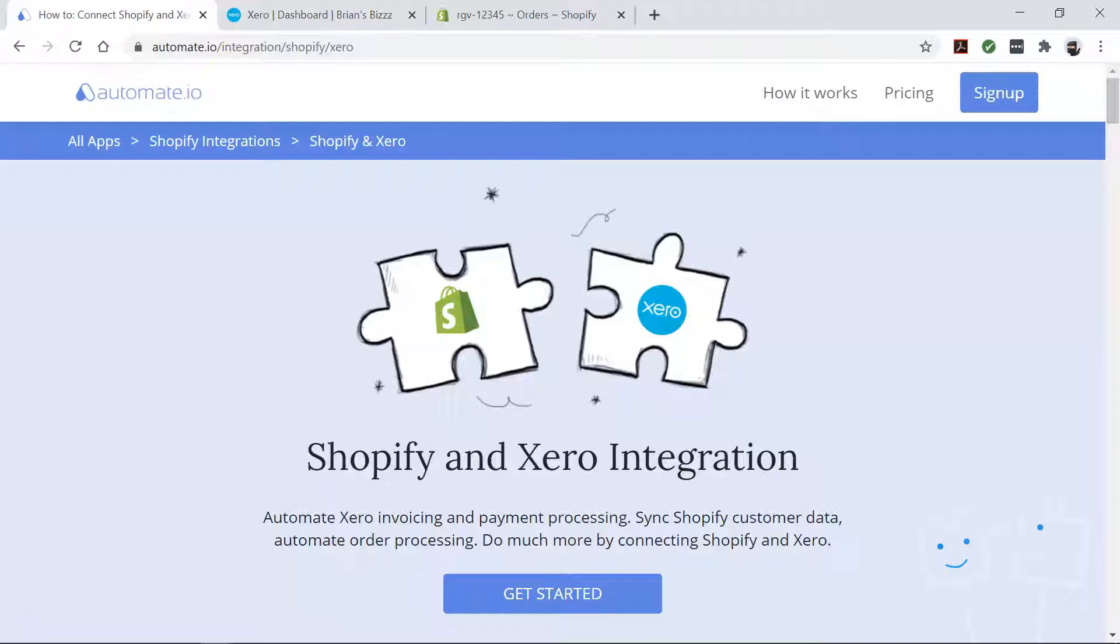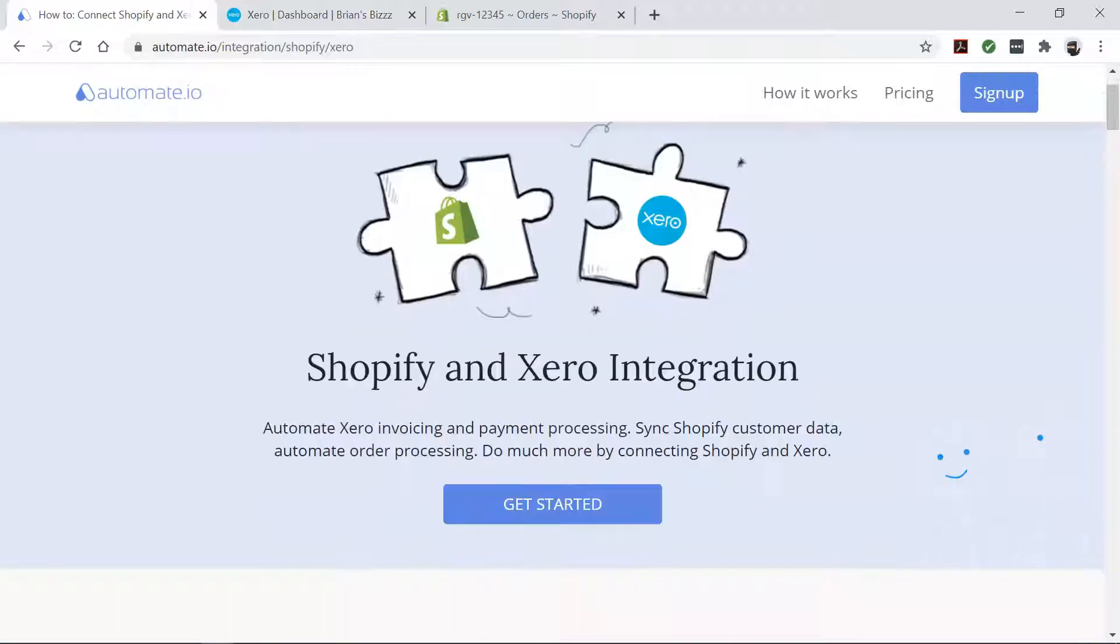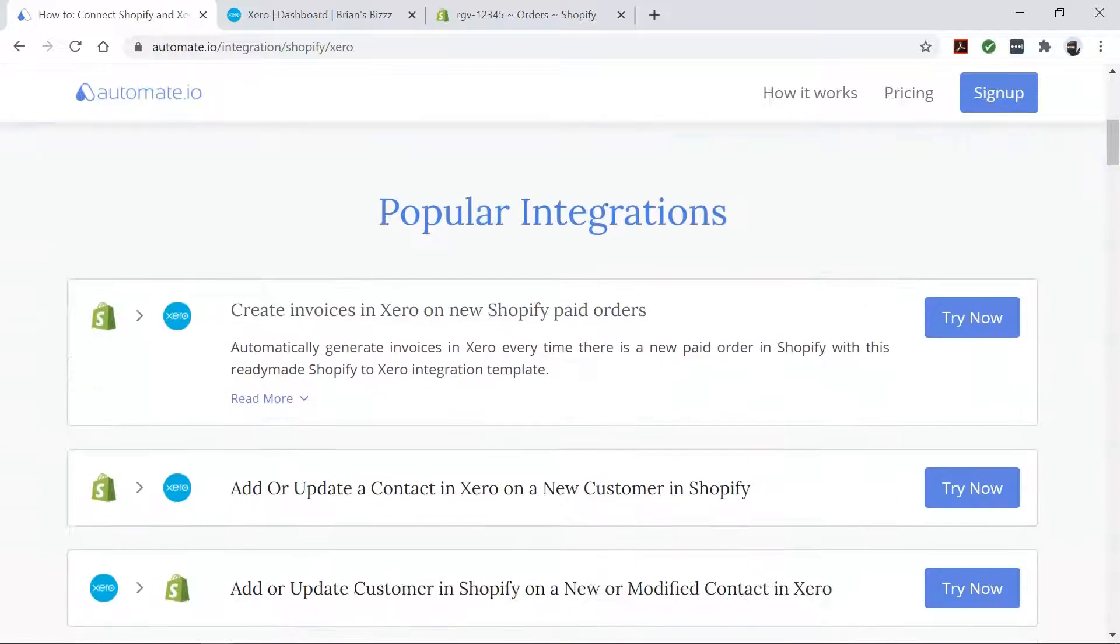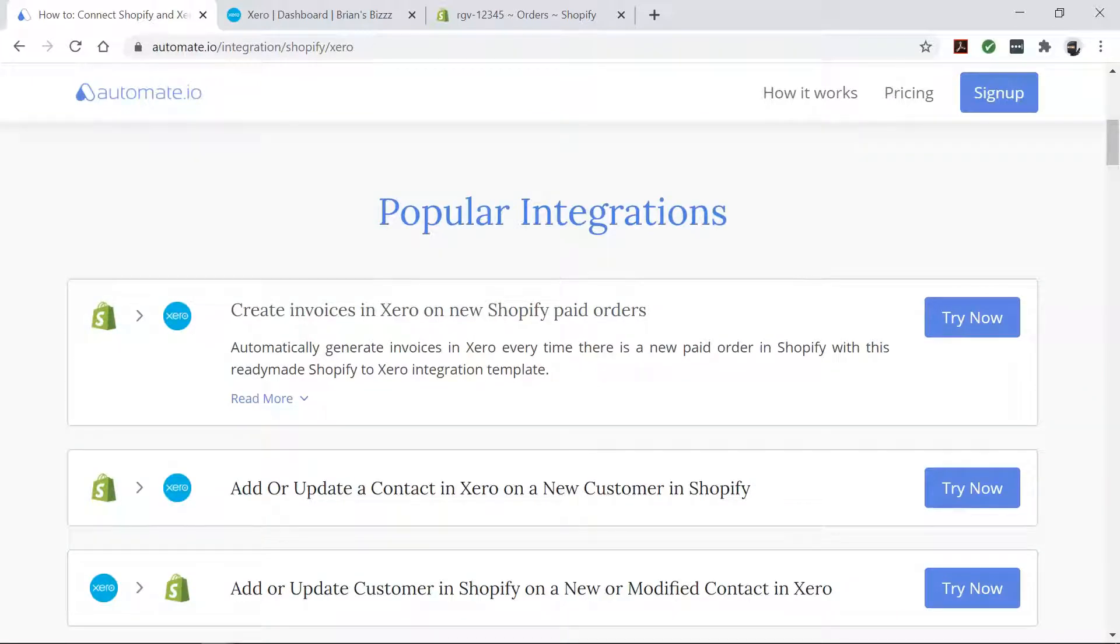Automate.io is a simple no-code workflow automation tool that connects your favorite web apps and automates your tedious manual work so you can spend your time working on the things that matter to you.